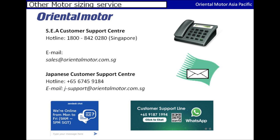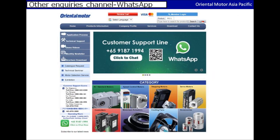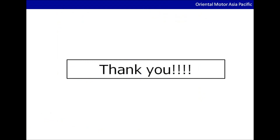If you still have any questions on how to download and install our control motor sizing software, you may also contact us through the following means. If you are not comfortable talking through the phone, you could also contact us through live chat.